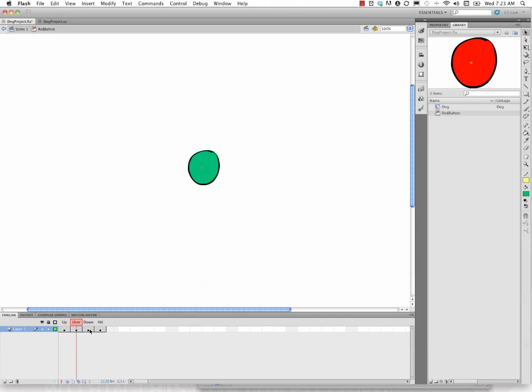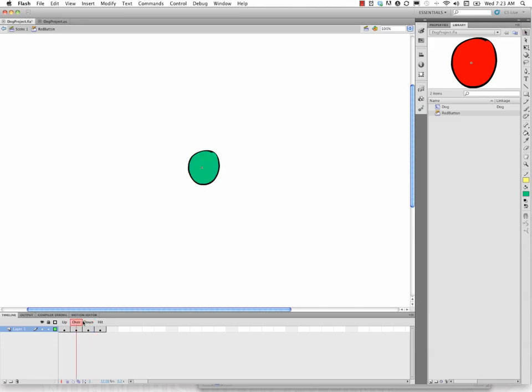And for the down state, I'll take this whole thing and I'll use my move tool, or the arrow, and then just cursor key it down a couple of clicks and a couple of clicks to the right, so it'll appear to shift over and move.